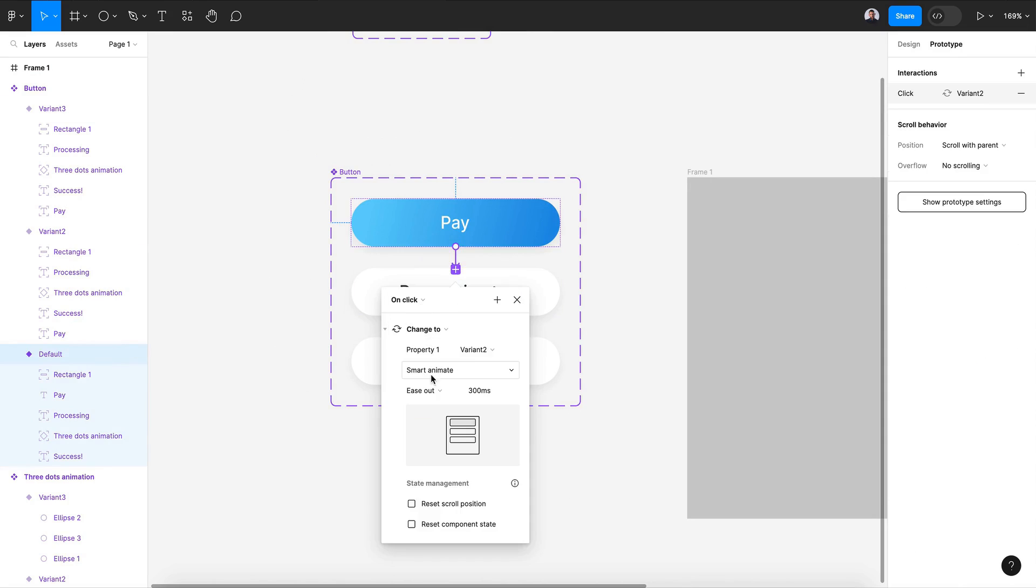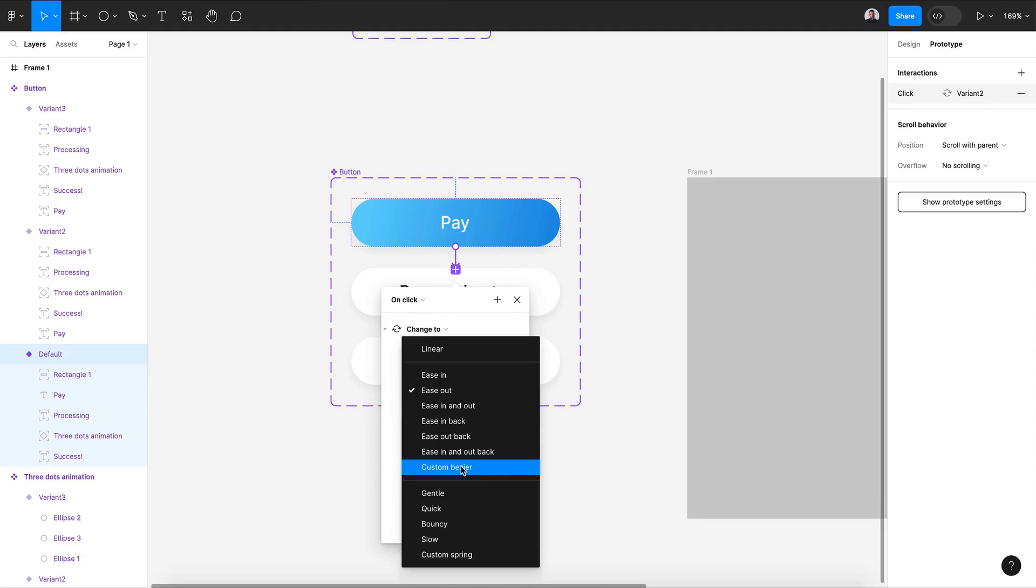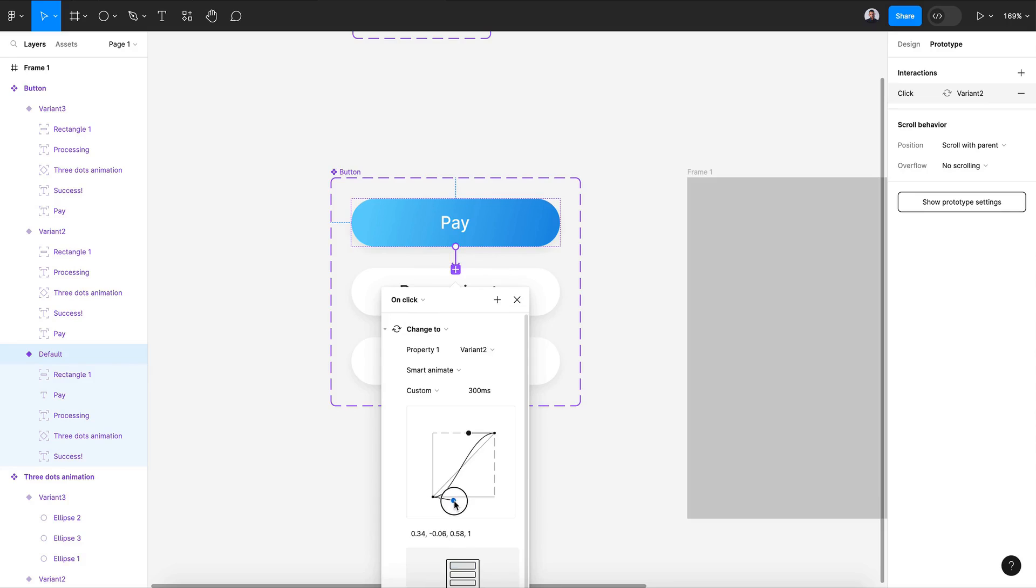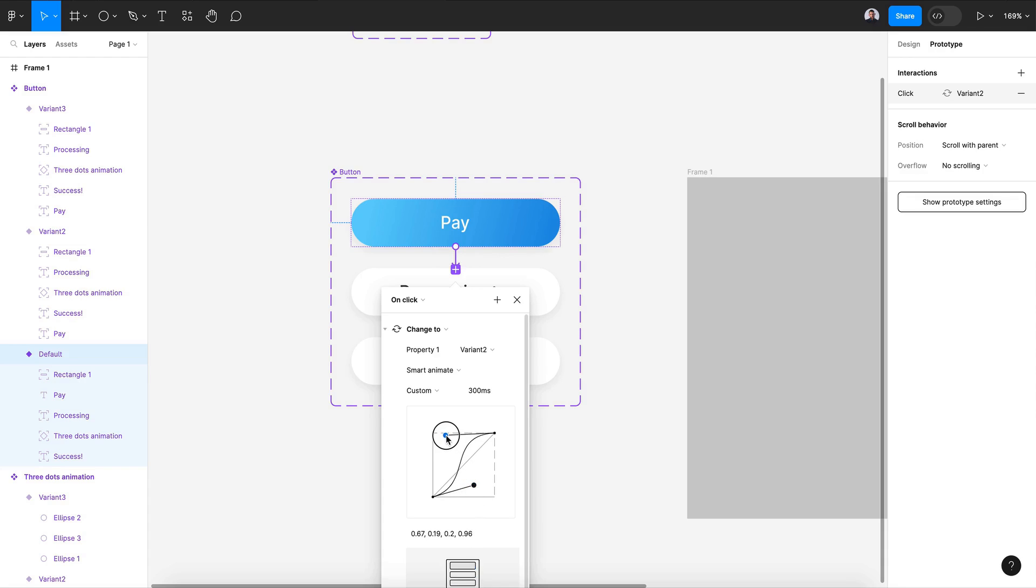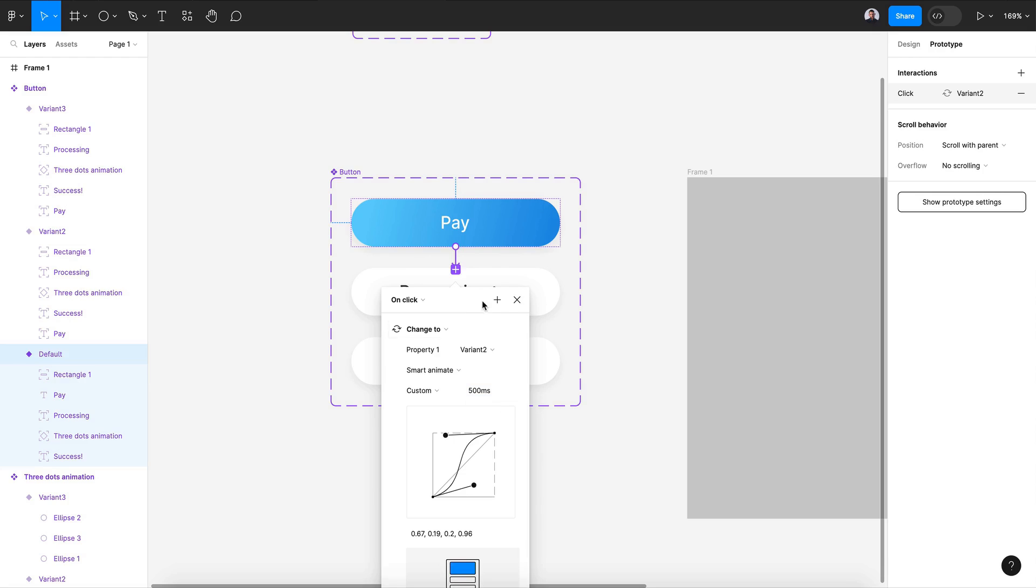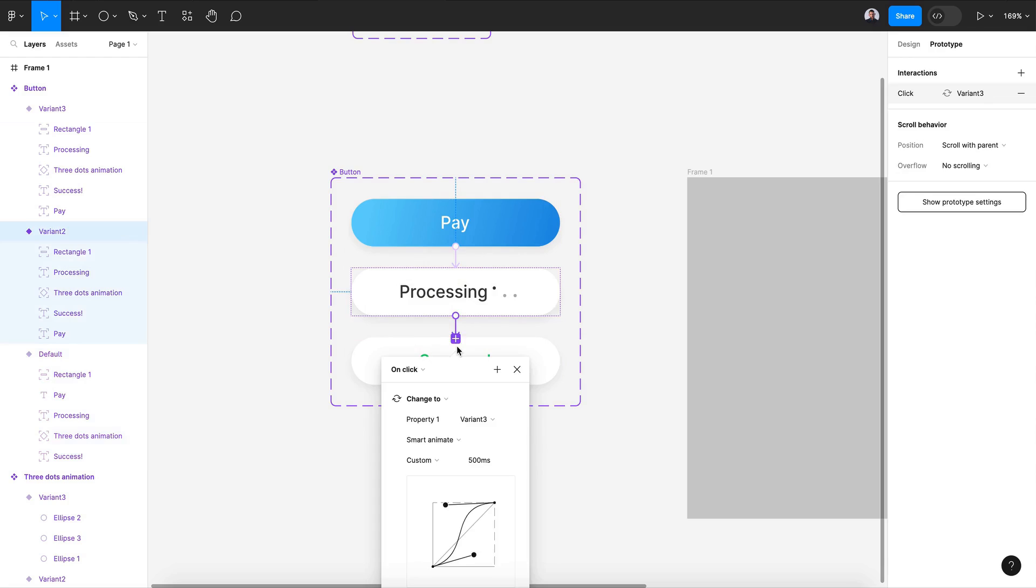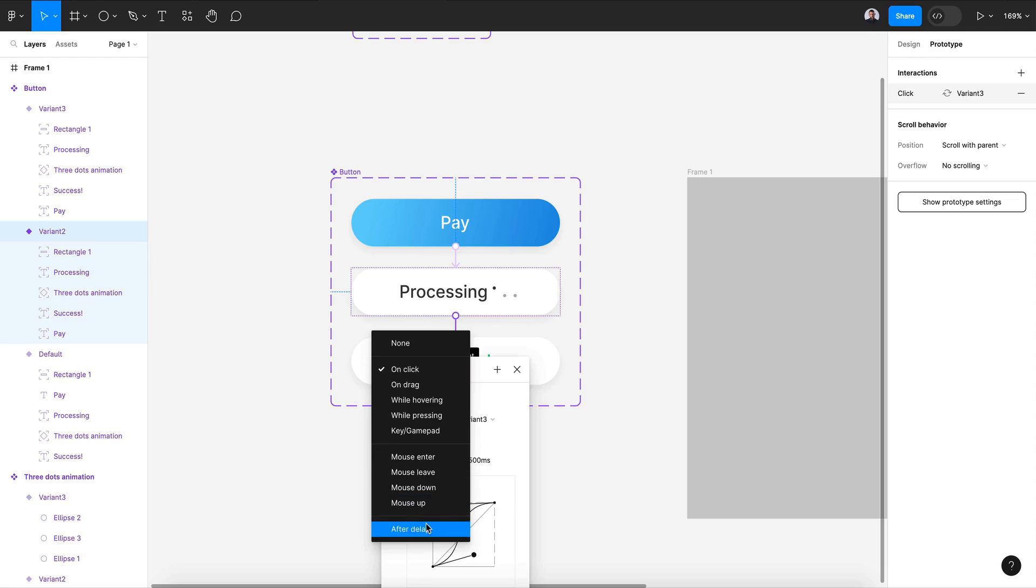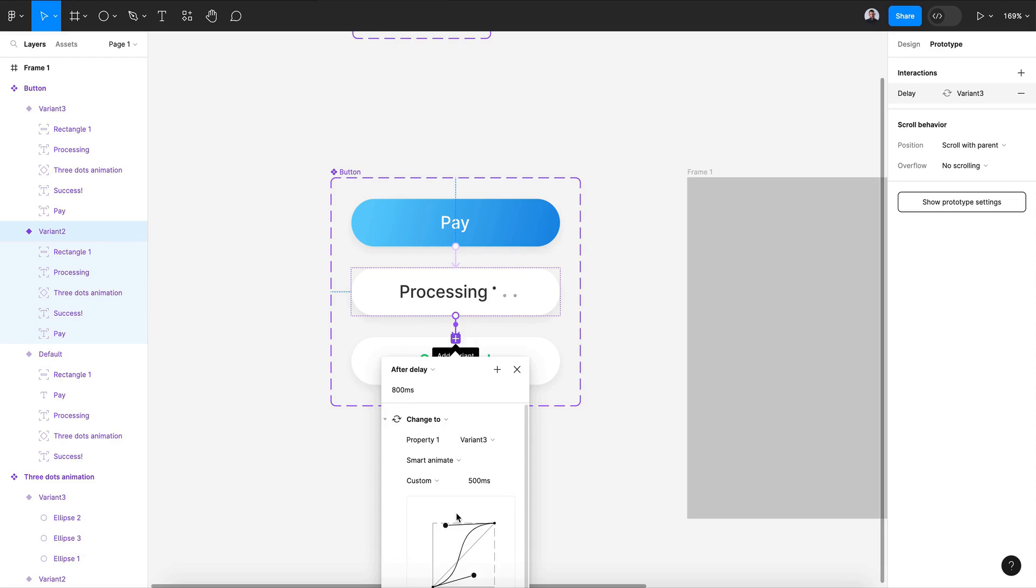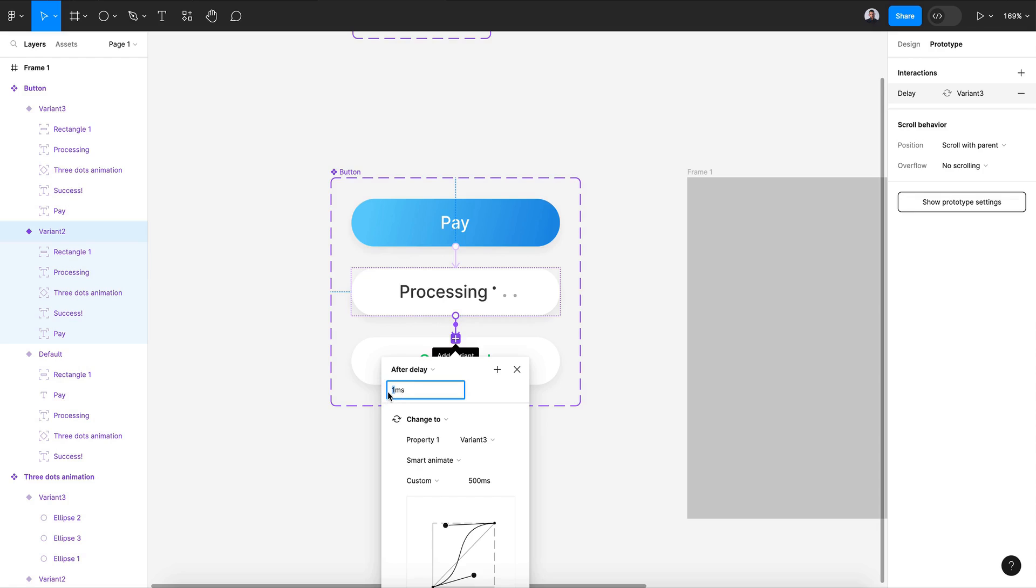On click, smart animate. Let me choose custom and I'm gonna play with these knobs. There is no rule here, I'm just gonna create some smooth ease-in animation. Let's change this to 500 millisecond. Move to the next one and select it with the last. This will be 'After delay', and I think this will be two seconds which is 2000 millisecond.